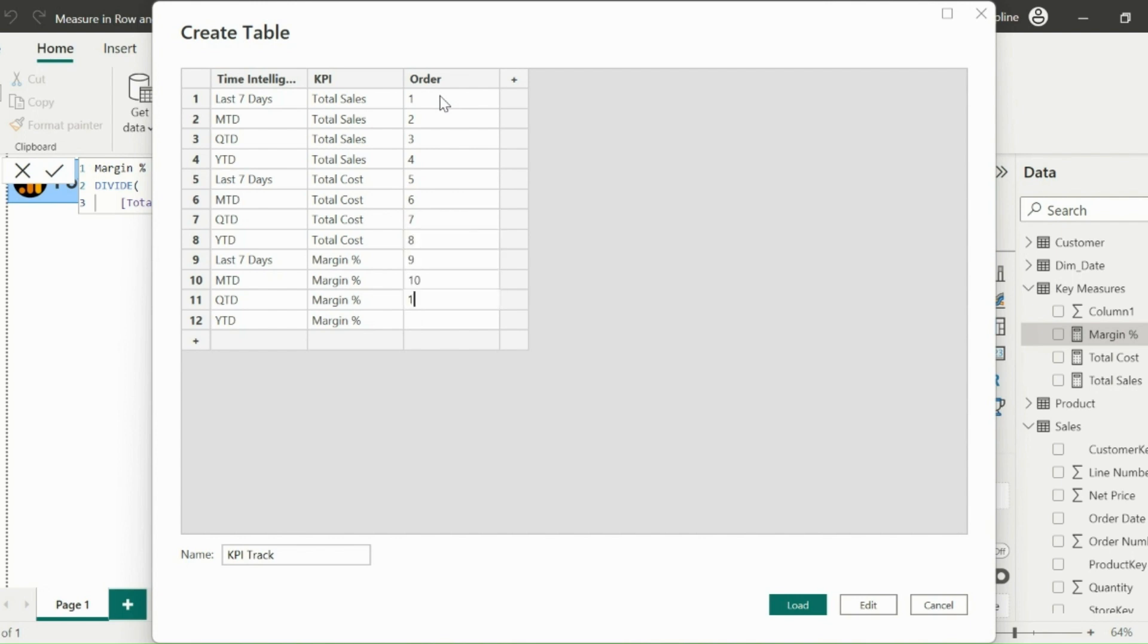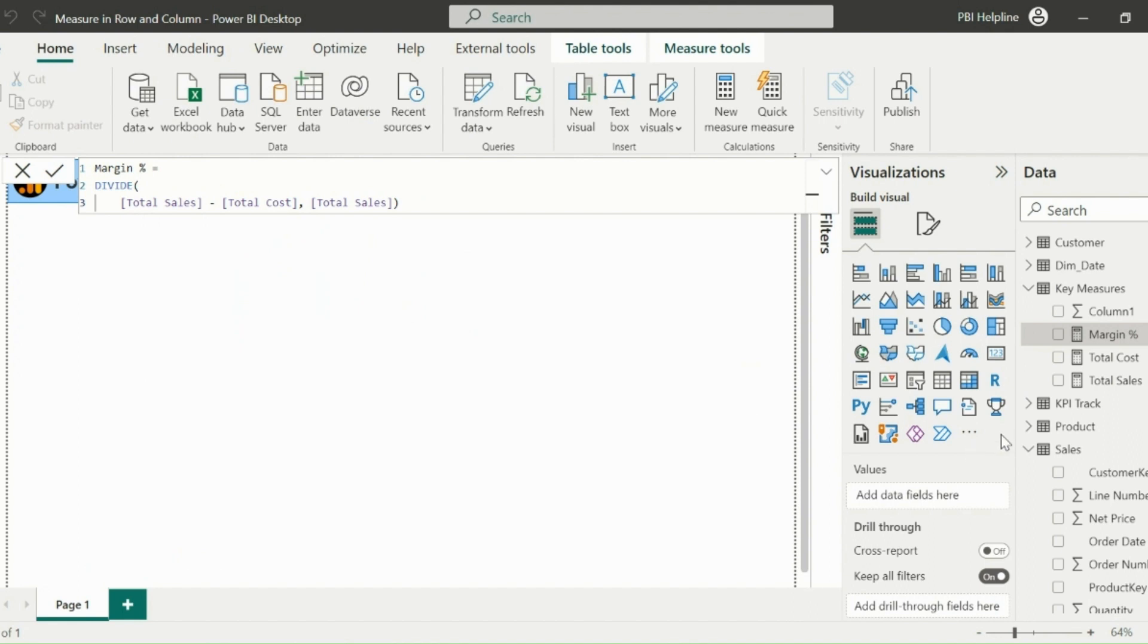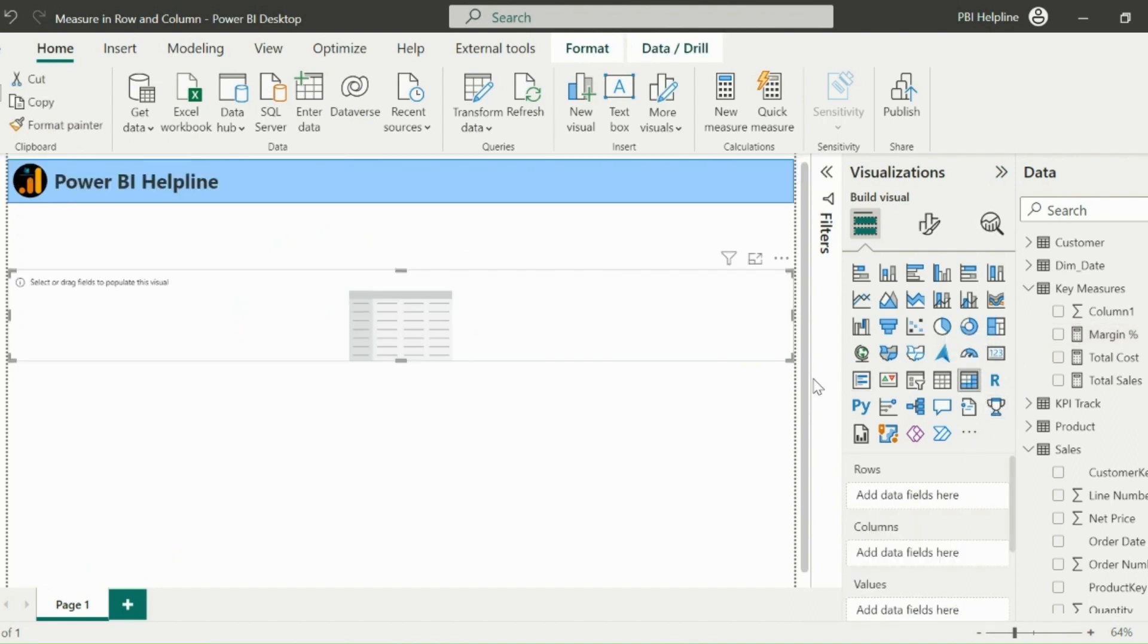For example, order one means last seven days for total sales, or order 10 means MTD margin percent.